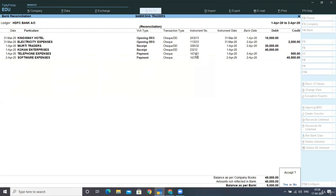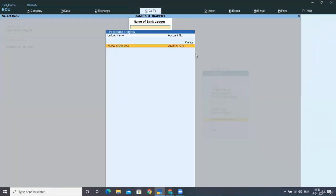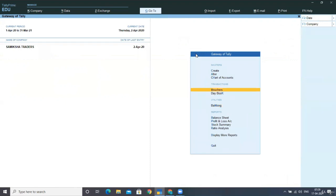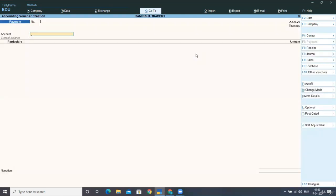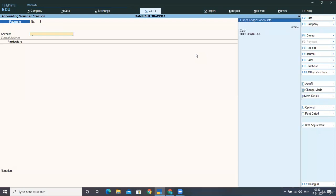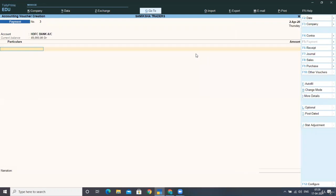The next entry in the bank statement is DD commission charges. We have not posted any entry for this yet because we were not aware that the bank had automatically deducted this charge from our account. We first accept the reconciled statement. When we go back, we can see two unreconciled entries remain. For that charge, we must post it in Accounting Vouchers > Payment Voucher > HDFC Bank, taking commission charges.